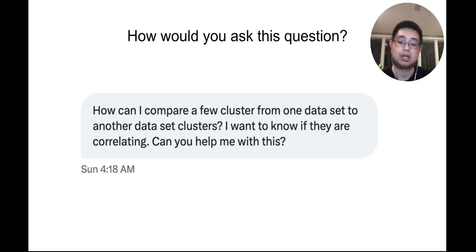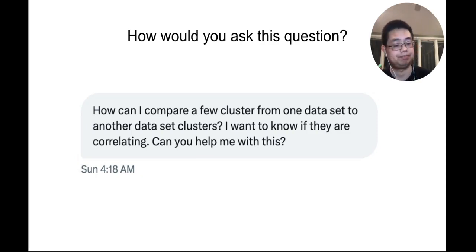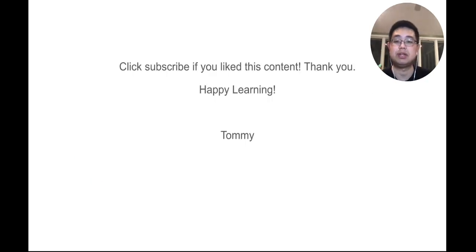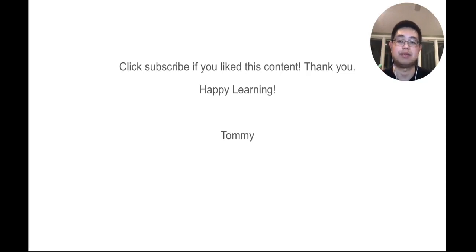Of course, you need to Google first to see whether other people and other tools have already answered this question. So that's it for today. I hope after watching this video, you know how to ask good questions. If you like this content, click subscribe. Thank you. Happy learning.